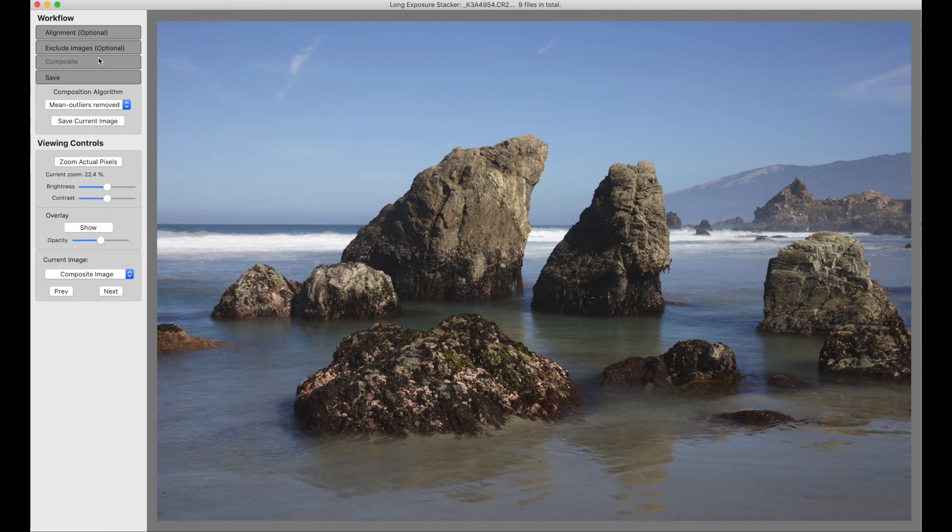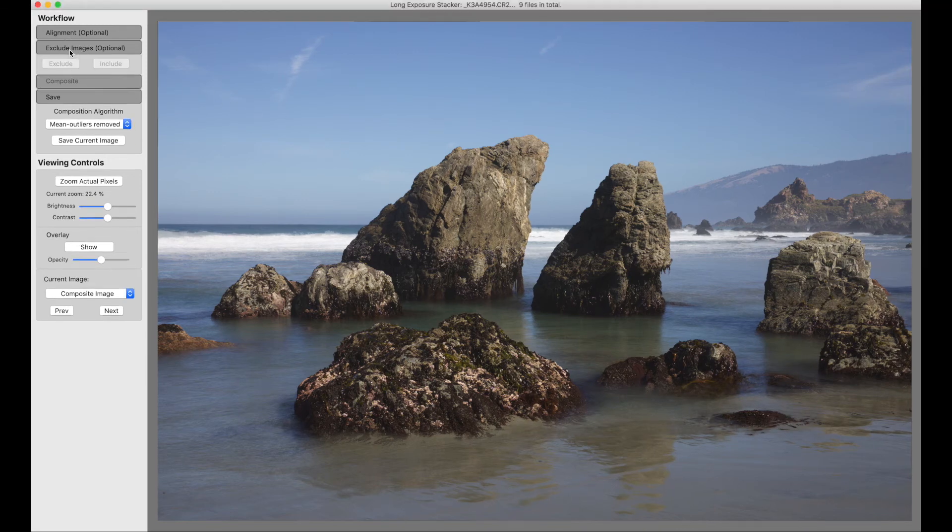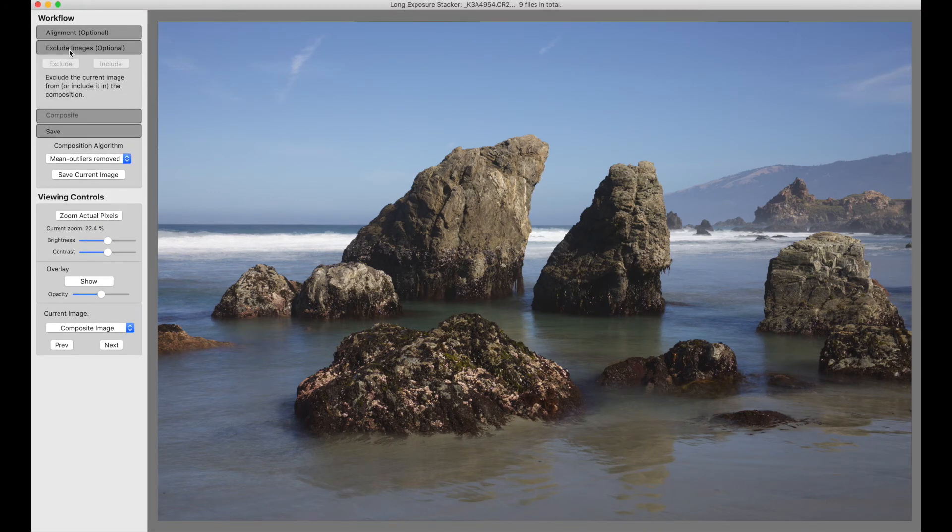And I've seen this used very effectively for handheld images shot as a short burst. There's one more thing I'd like to show you here. I can open this panel, exclude images.